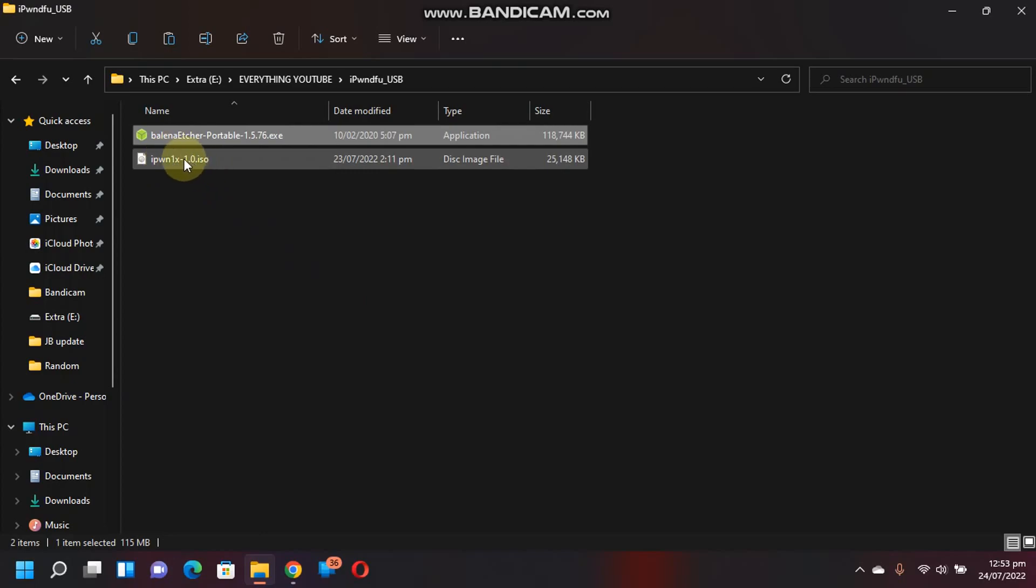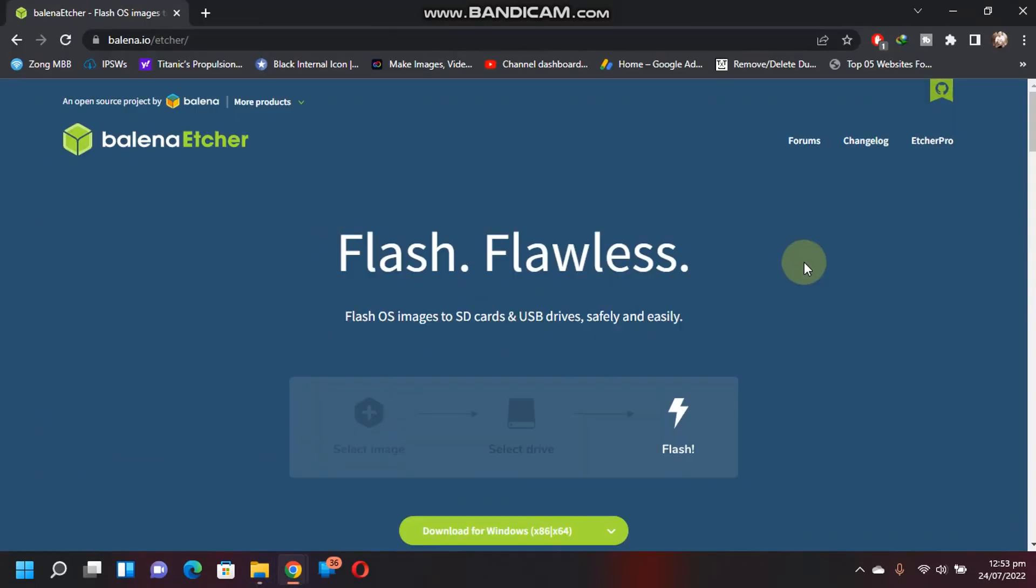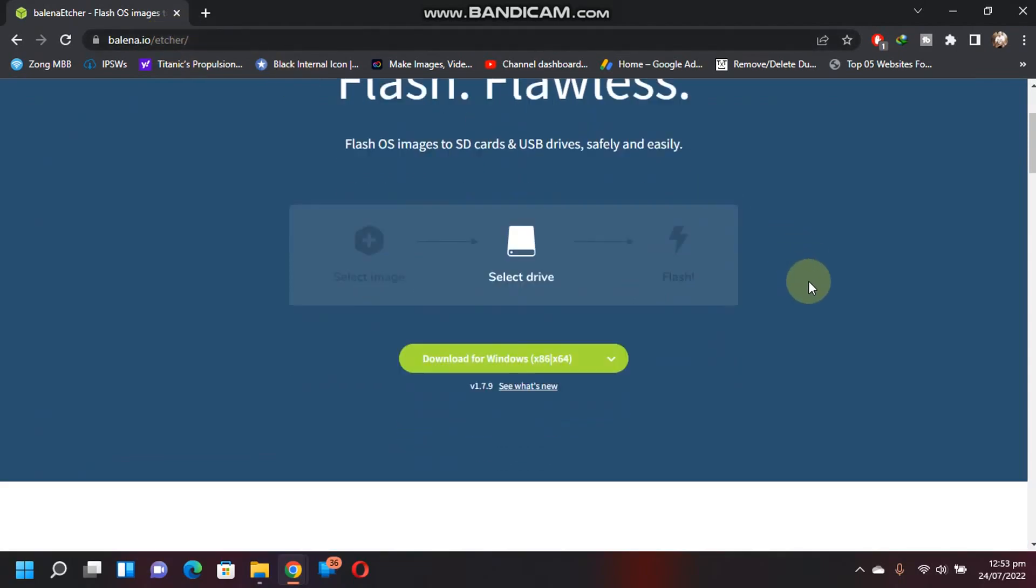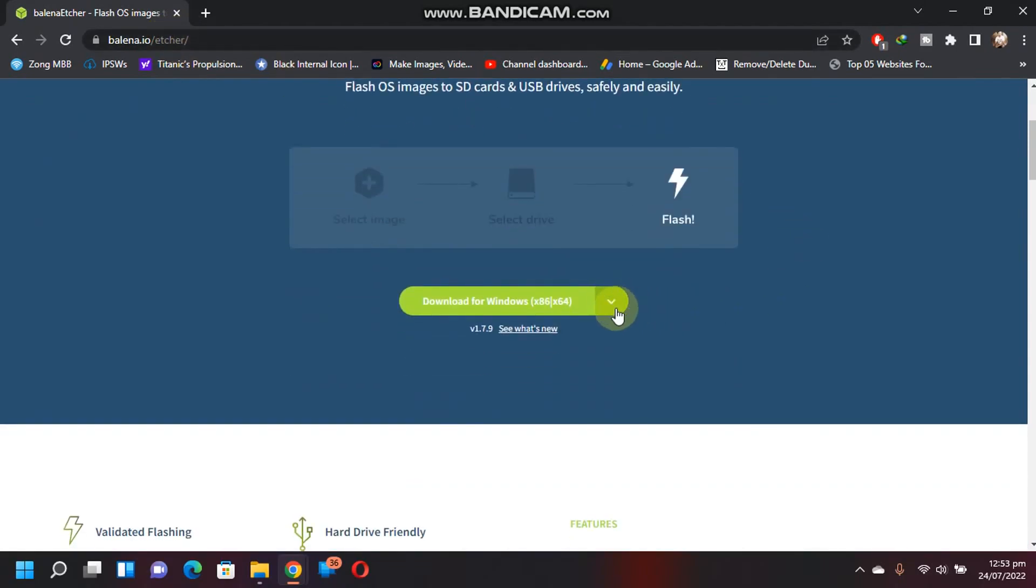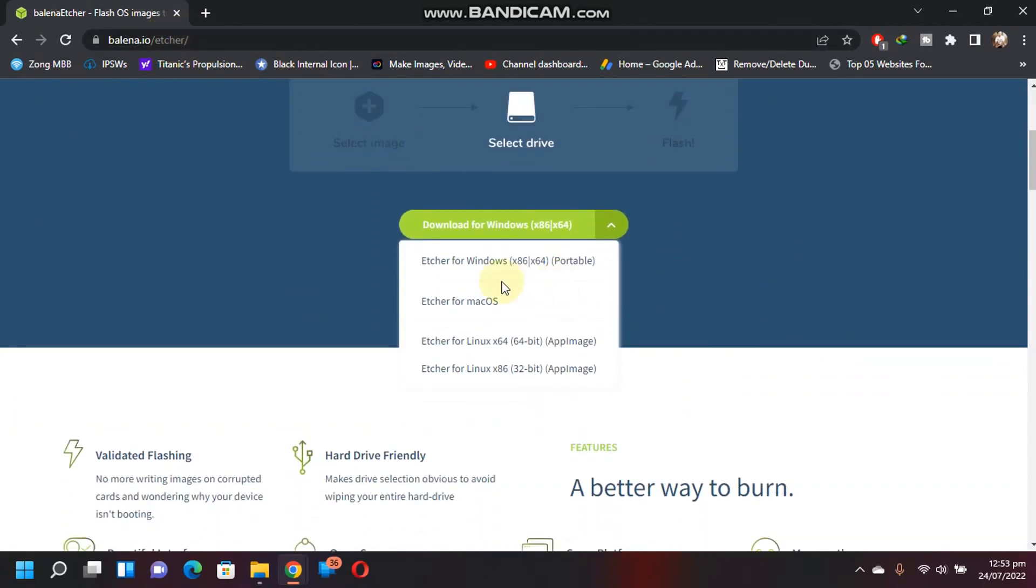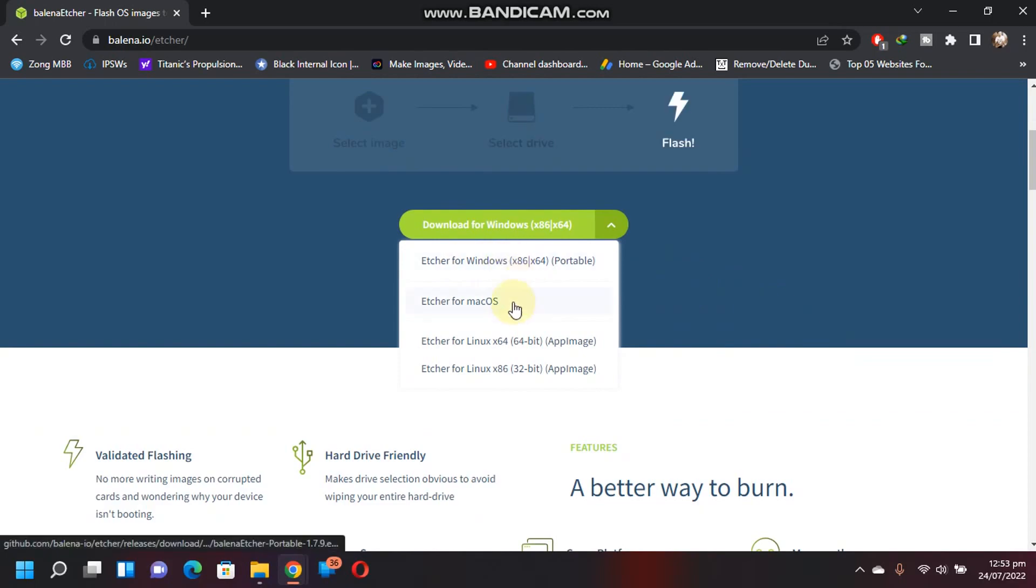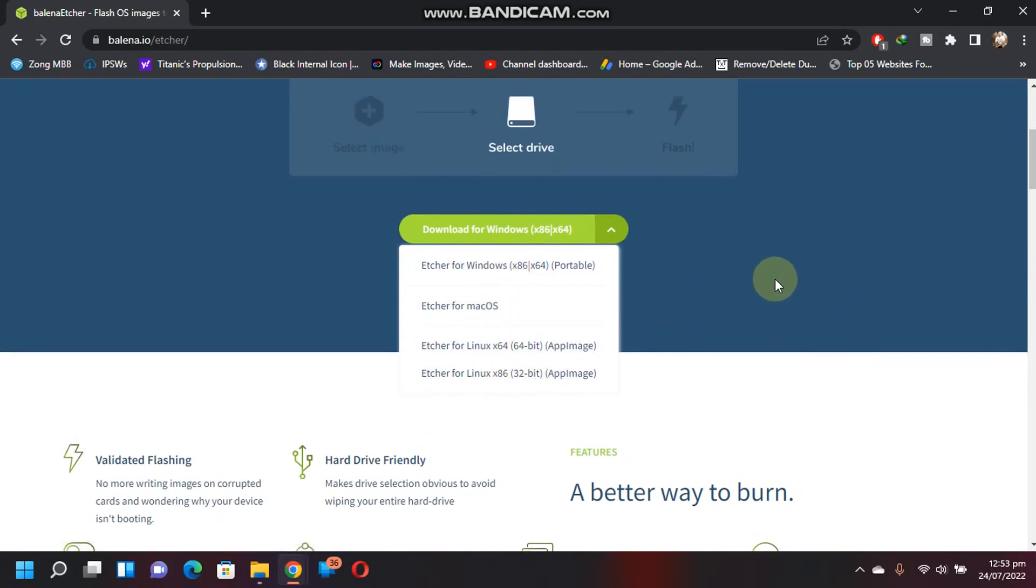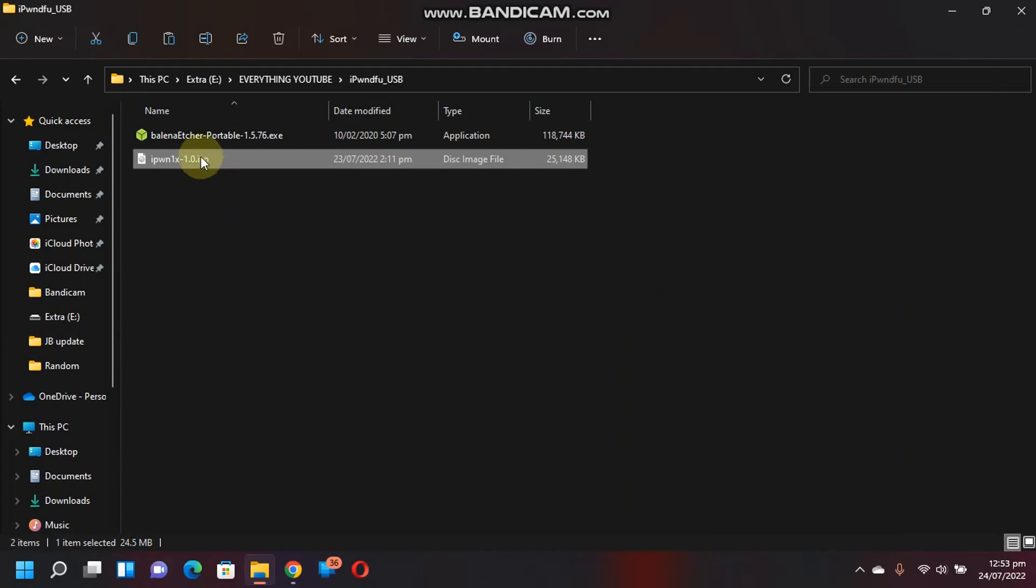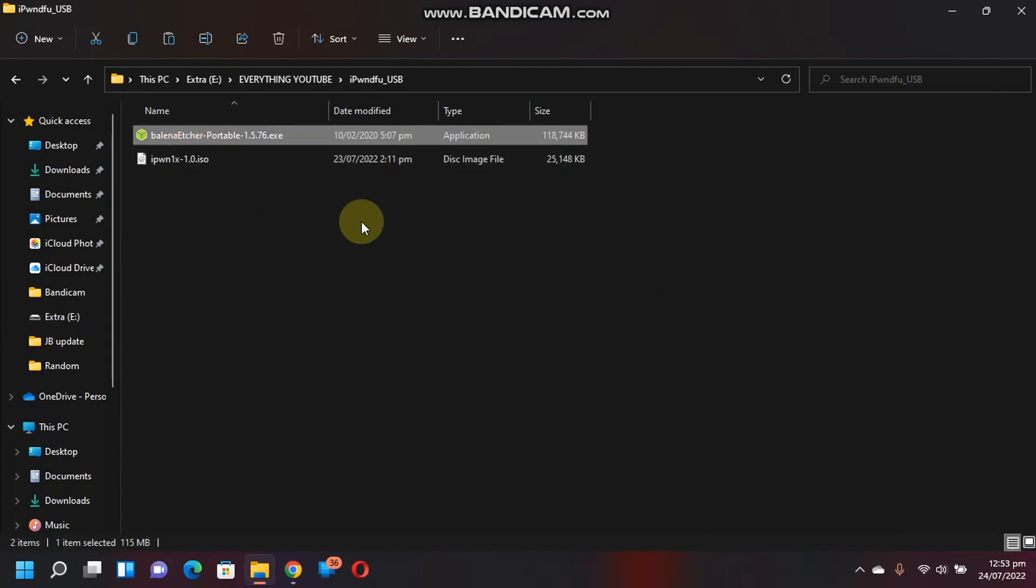First of all, download Balena Etcher via its official website. If you click this arrow, it is available for Windows, Mac or Linux. I am using Windows so I have already downloaded this file.